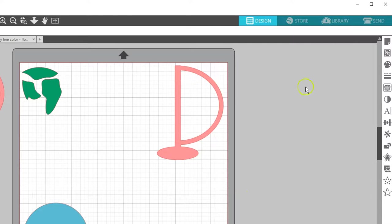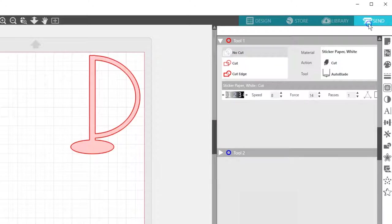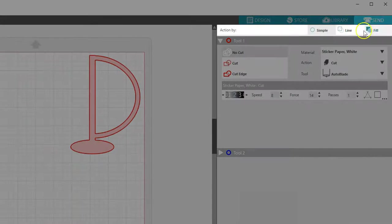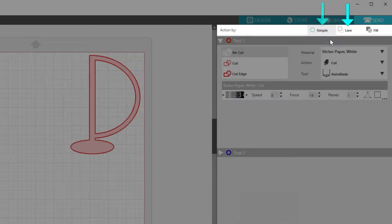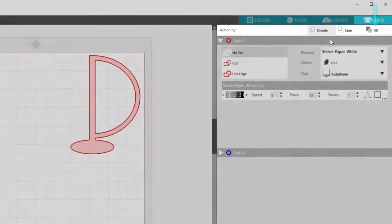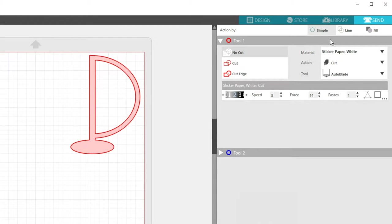In the Send panel, you'll see several choices across the top for Action By: Simple, Line, and Fill. Designer Edition and Hire users will also see Layer as a choice.